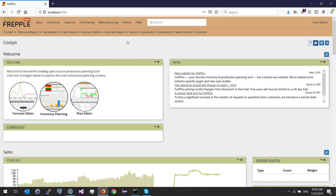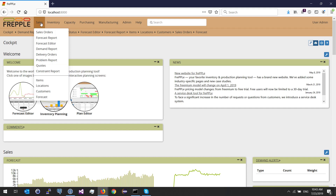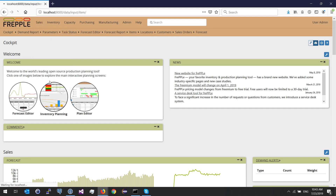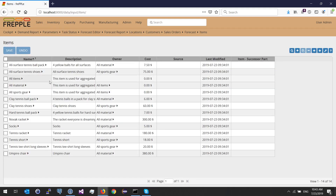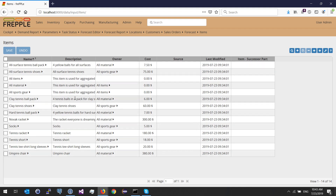To compute some forecasts in Frepple, you need first to populate some data. I need to populate the items. I need the name of the item here. Optionally, you can provide a description, and you can also optionally provide an owner.